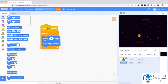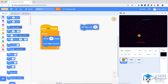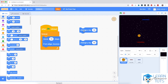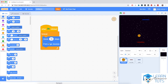This 'move 10 steps' block is a little bit special. We programmed the platforms by changing their x coordinate by either 10 or negative 10. 'Change x by' moves the sprite left or right, and 'change y by' moves the sprite up or down. But 'move 10 steps' is different because it allows the sprite to move this many steps in whatever direction it's pointing to.